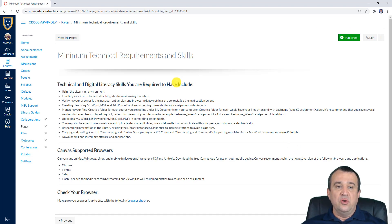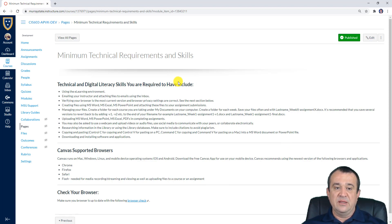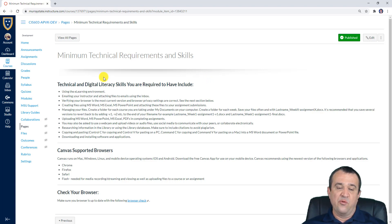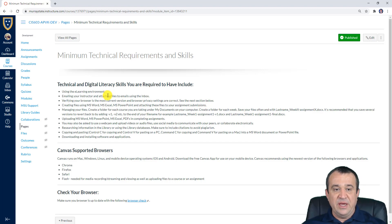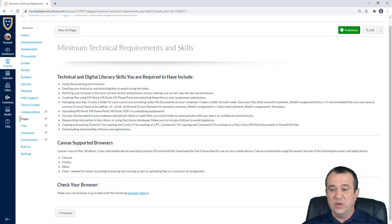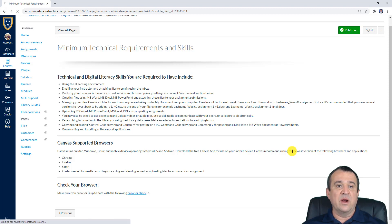After that, you should look at the minimum technical requirements and skills required for completing this course. That involves your browser and your overall abilities to interact with basic applications like Microsoft Office. Please make sure you have those skills and meet those technical requirements.